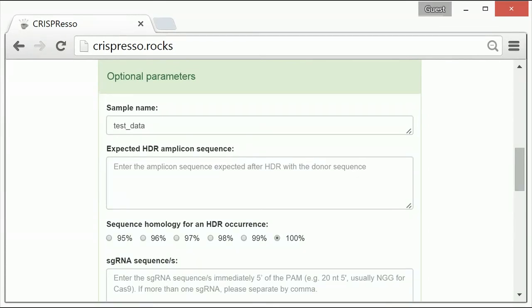The third option, sequence homology for an HDR occurrence, is a related option. This allows for the ability to set a threshold for sequence homology for CRISPResso to count instances of successful HDR.